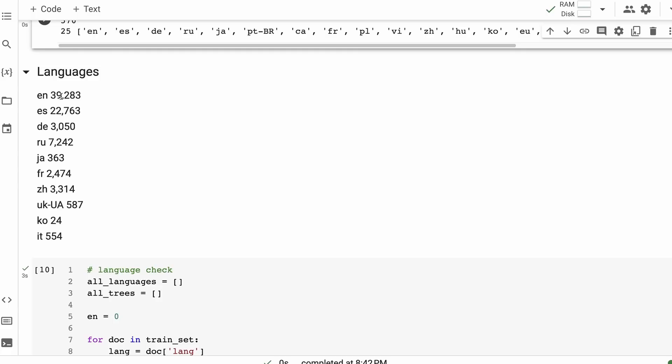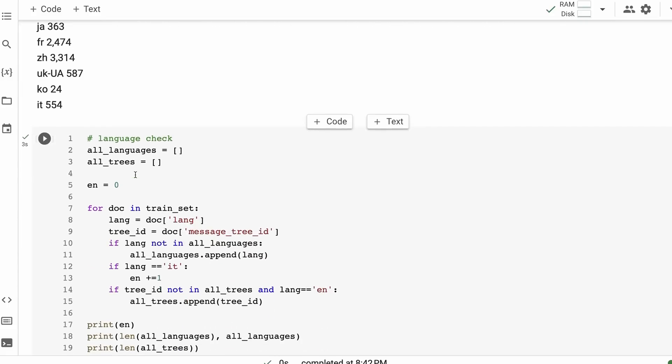So we can actually see the amount of examples for each of these languages that are in here. This is just from the train set from memory. We can see that the data set is very heavily English and Spanish, and then it drops off quite a lot to Russian, German, Chinese, a bit of French, and then we don't have a lot in other languages. I think we had one and a half thousand for Thai. Surprisingly, Japanese was actually quite small as well.